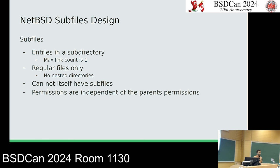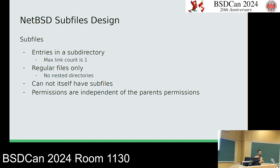Subfiles are entries within a subdirectory, and the max link count of a subfile is one — you can't have a subfile linked both under a subdirectory and in another directory. You can't have nested directories, so you only have one directory level to organize subfiles. A subfile cannot itself have subfiles — subfiles are pretty restricted. Permissions are independent of the parent's permissions, but you need to be able to read the parent file to see the subfiles in the first place.